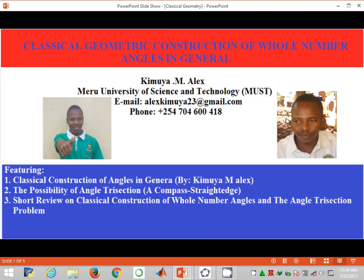Welcome back to the presentation on classical geometric construction of whole number angles in general. My name is Kimuya Alex and in this video I'm going to show you how to construct angles of 36 degrees, 18 degrees, and 9 degrees.